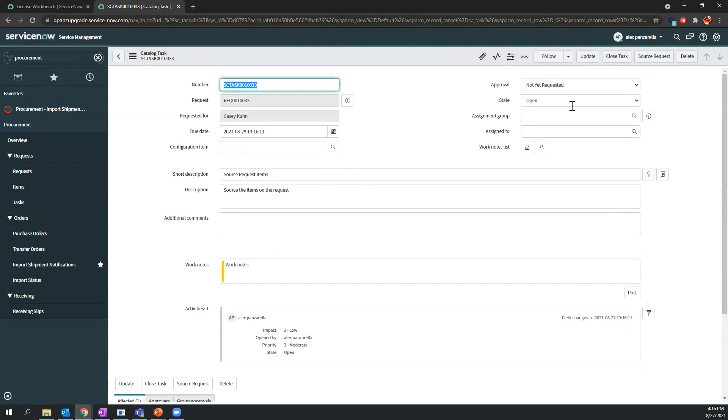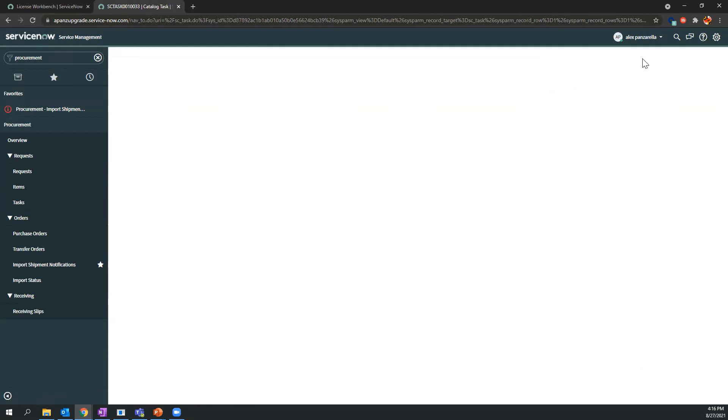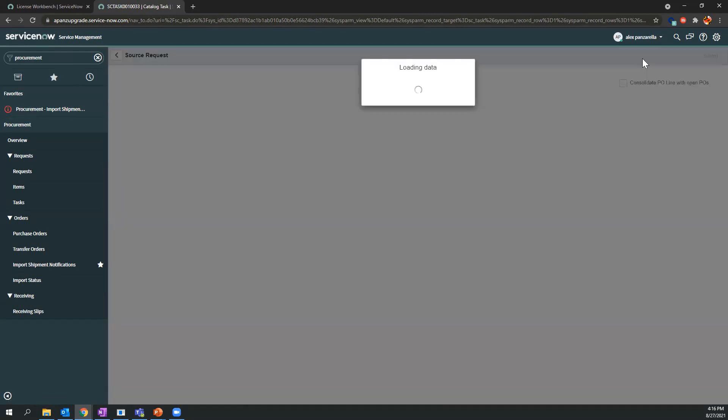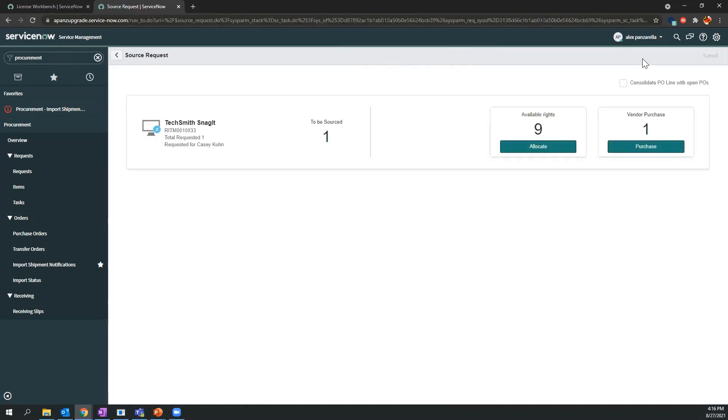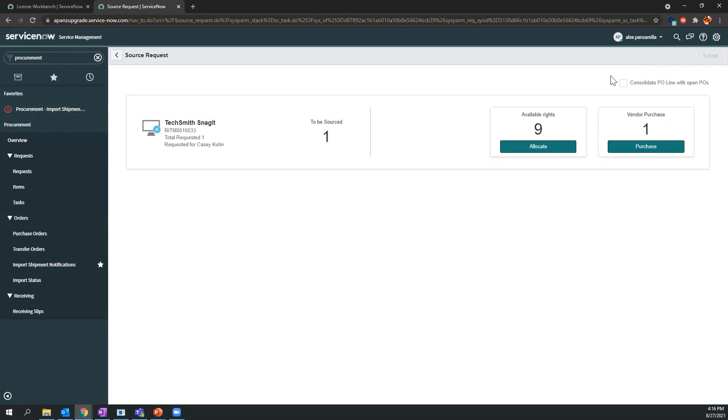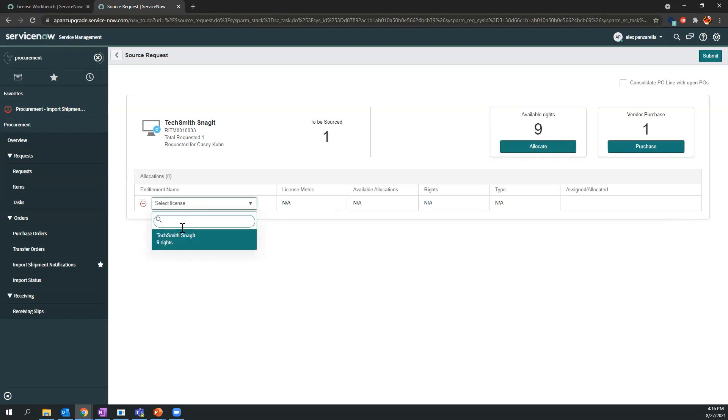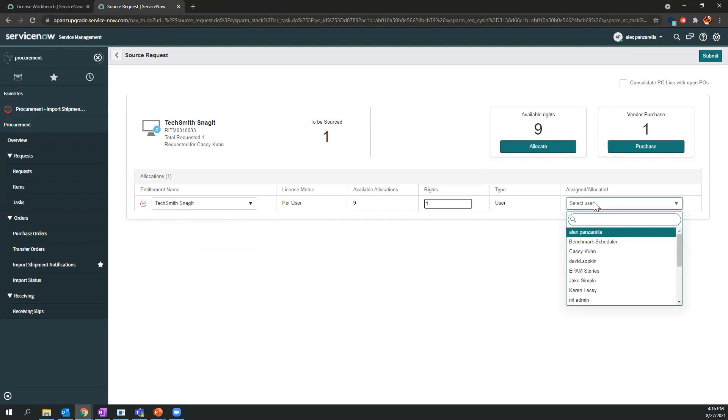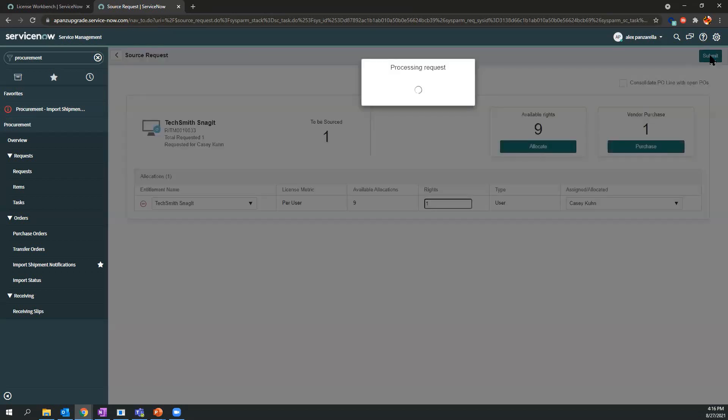We'll select Source Request. We have the option to purchase additional licenses from the vendor, or we can take licenses from the shelf and allocate that to that individual. For this demonstration, we'll allocate to the individual since we have existing shelfware, and we'll submit.